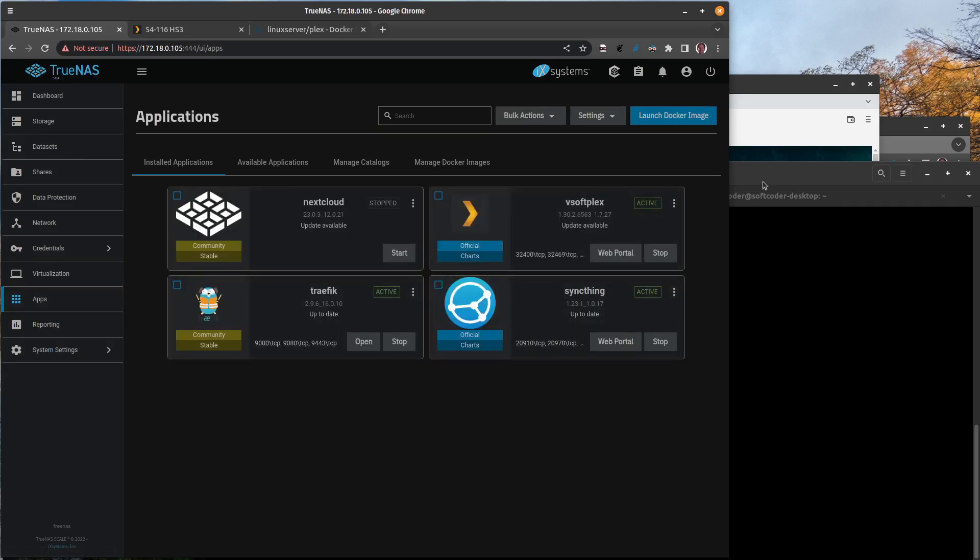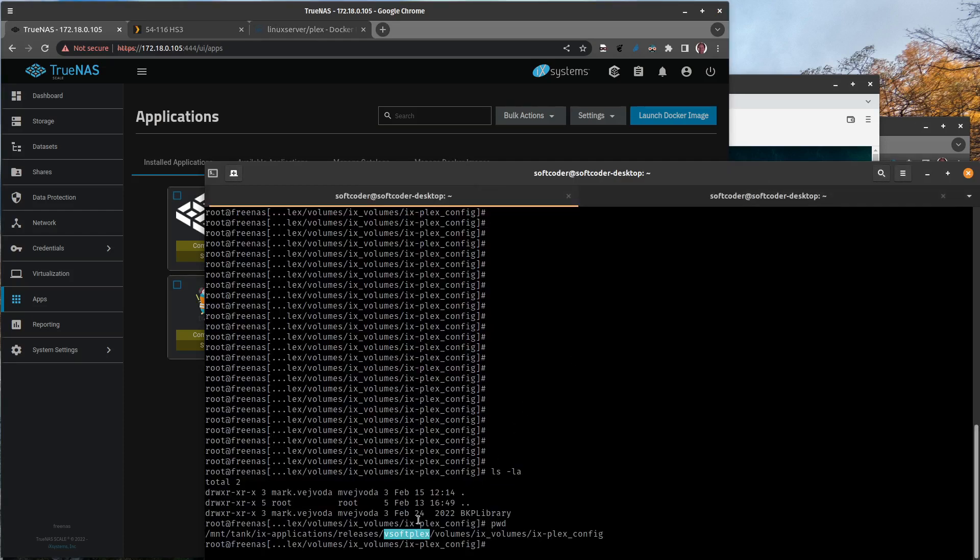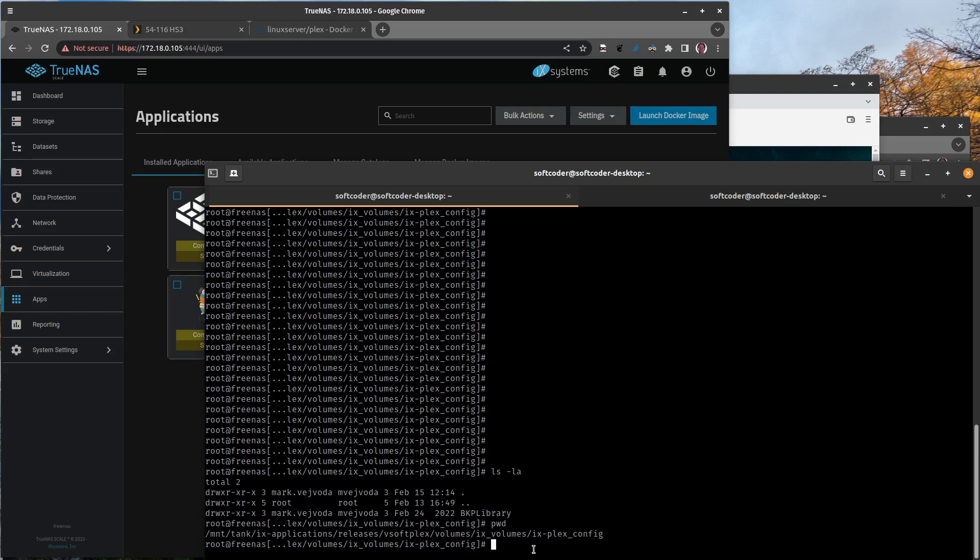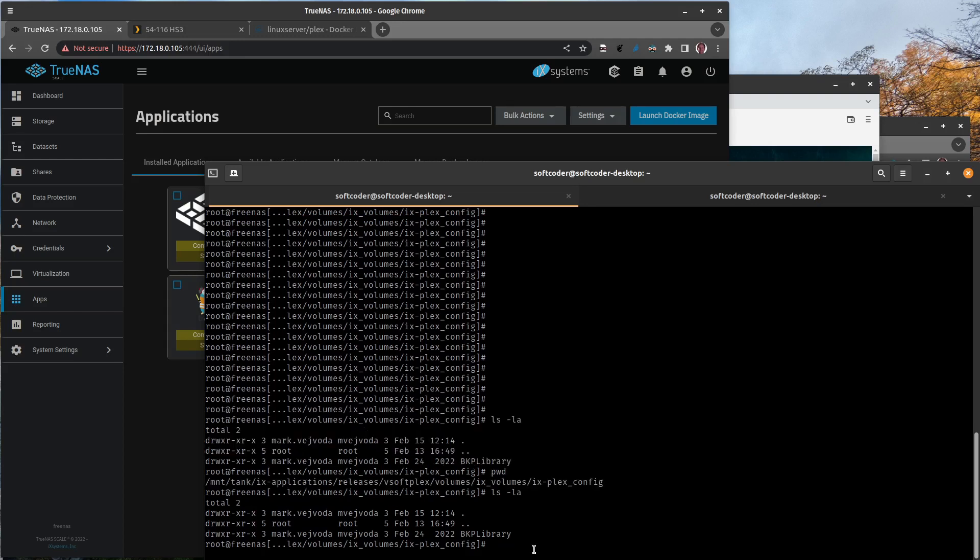If I come back here to apps, vsoft-plex. But you're going to see all your other applications are going to have a folder under releases. Now under vsoft-plex, there's this folder called volumes/ix-volumes, and they created this ix-plex-config.